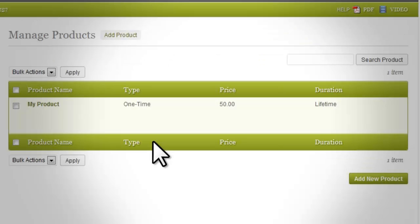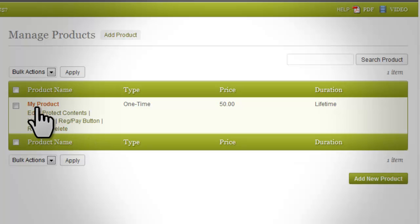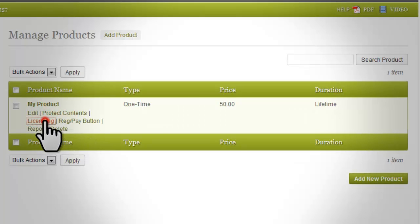Licensing: this InstaMember feature will enable you to further enhance the security of your product by applying licenses that you can freely set up according to your preferences. To apply the licensing feature, go to Products in your InstaMember page and hover your mouse below the product name you want to manage.